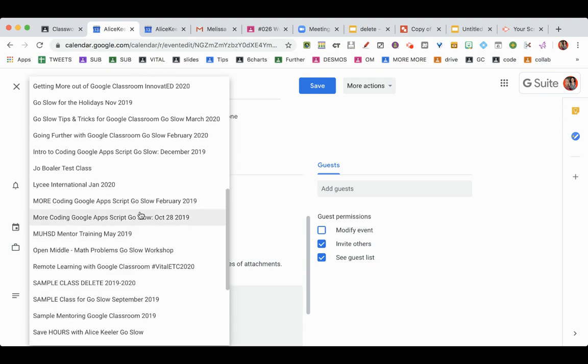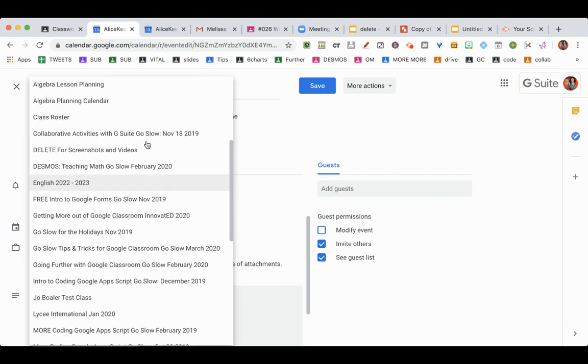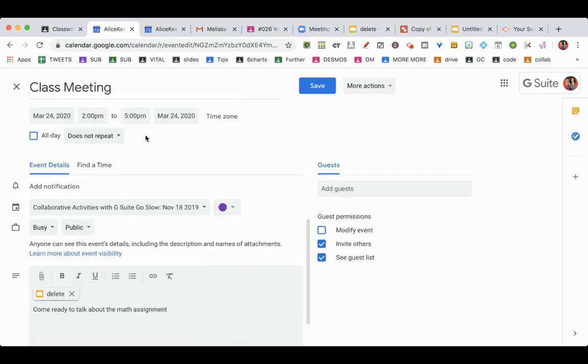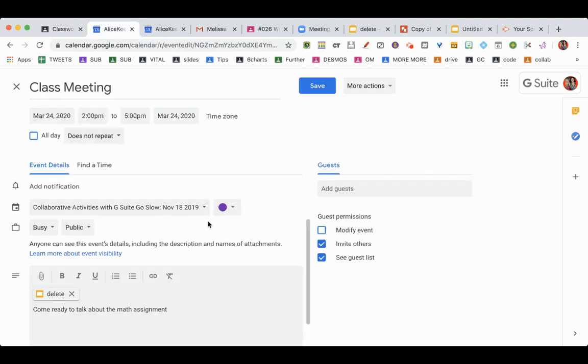So make sure you pick your class that you are going to be doing the presentation with, so that it's posted on the calendar that if they were to go onto the Classwork page and click Google Calendar for that class, it's posted on that calendar that your students already have access to.